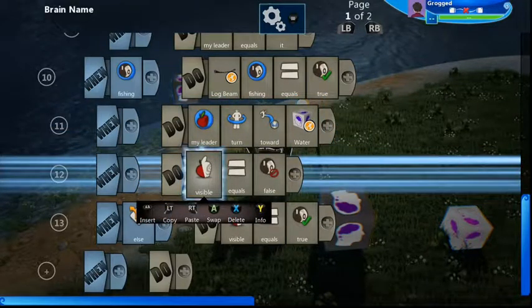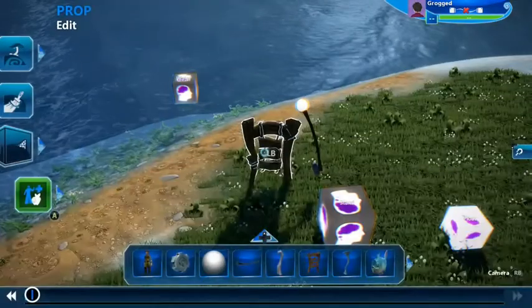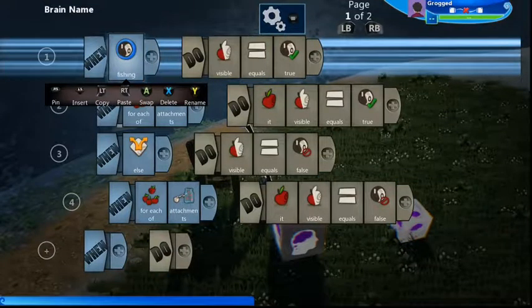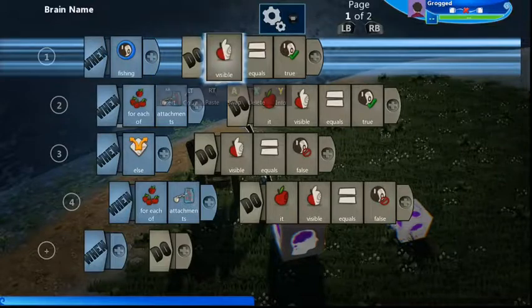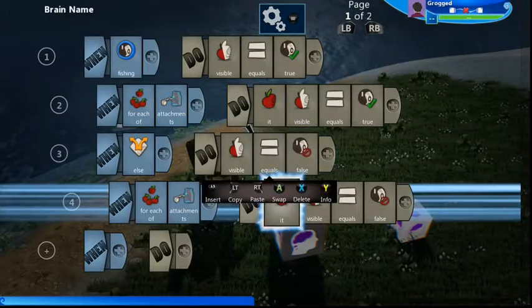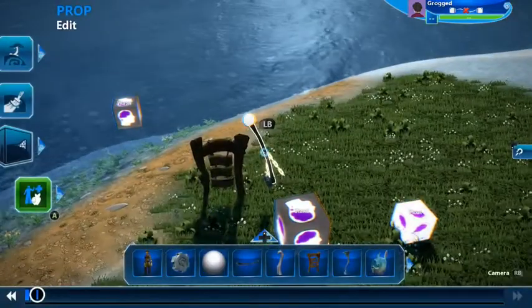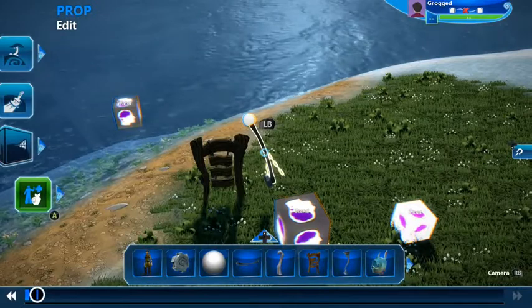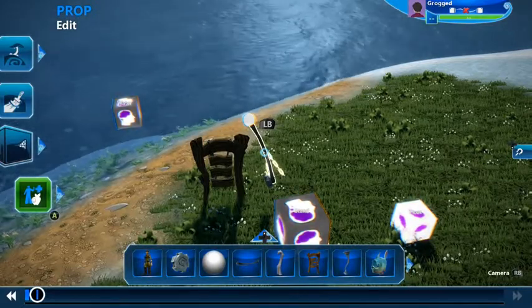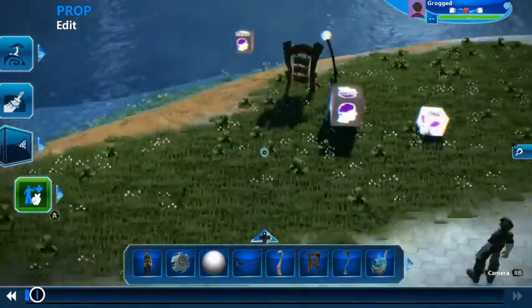We're going to make the sign invisible otherwise it will remain visible. Here we've sent the fishing boolean into the rod: visible equals true and all its attachments visible equals true; otherwise visible equals false. So this is invisible until you decide to go fishing, and then you can see it. I've had the fishing rod displayed only when you actually choose to fish.